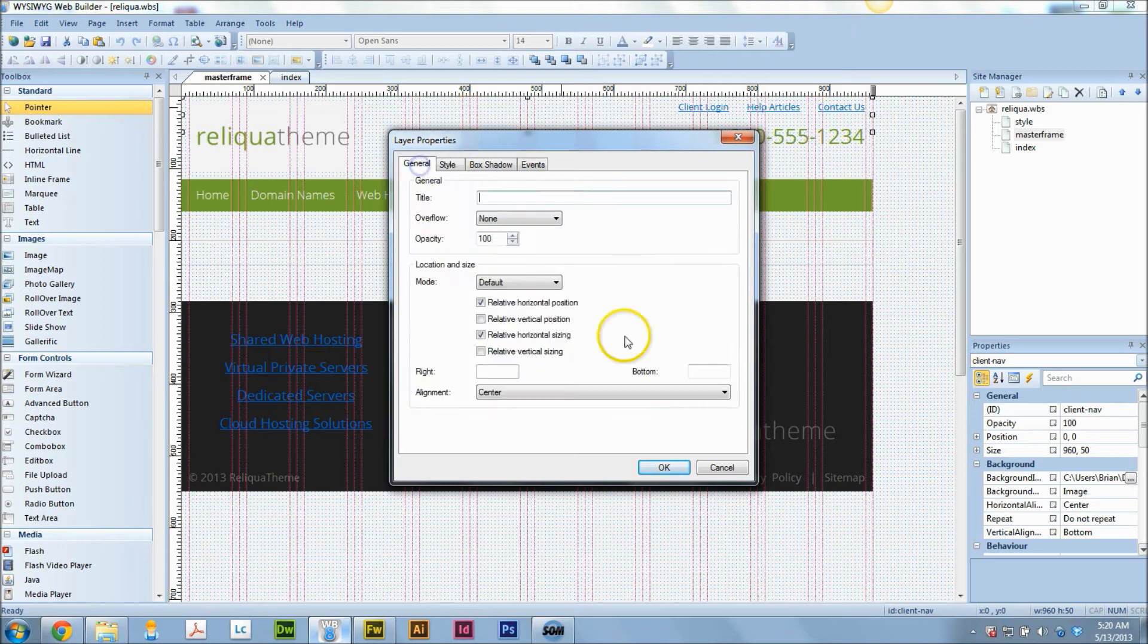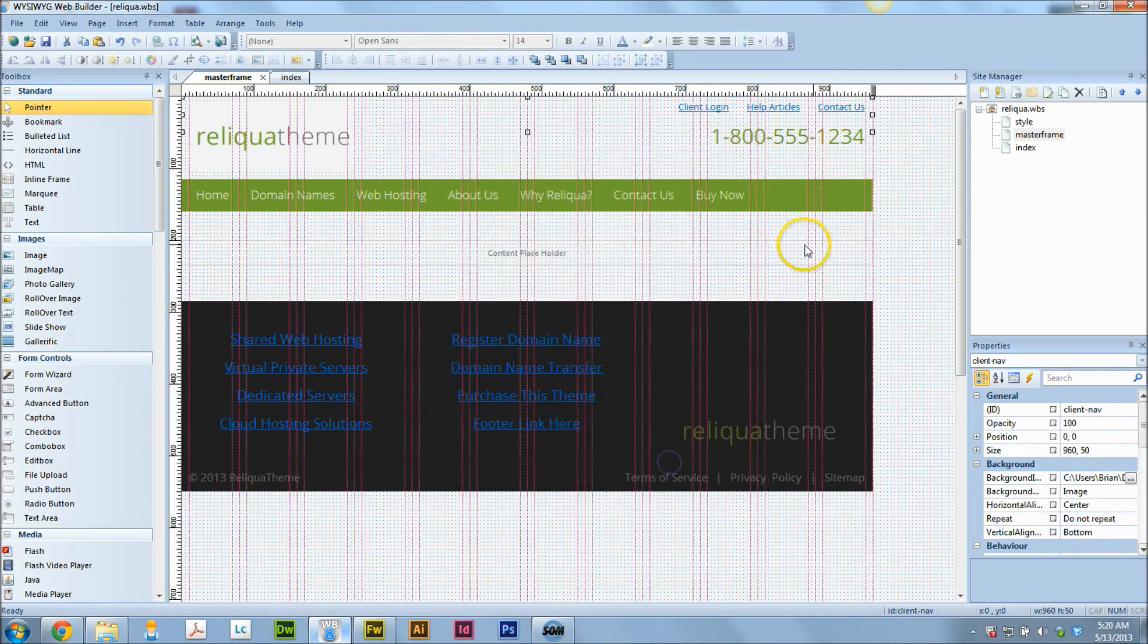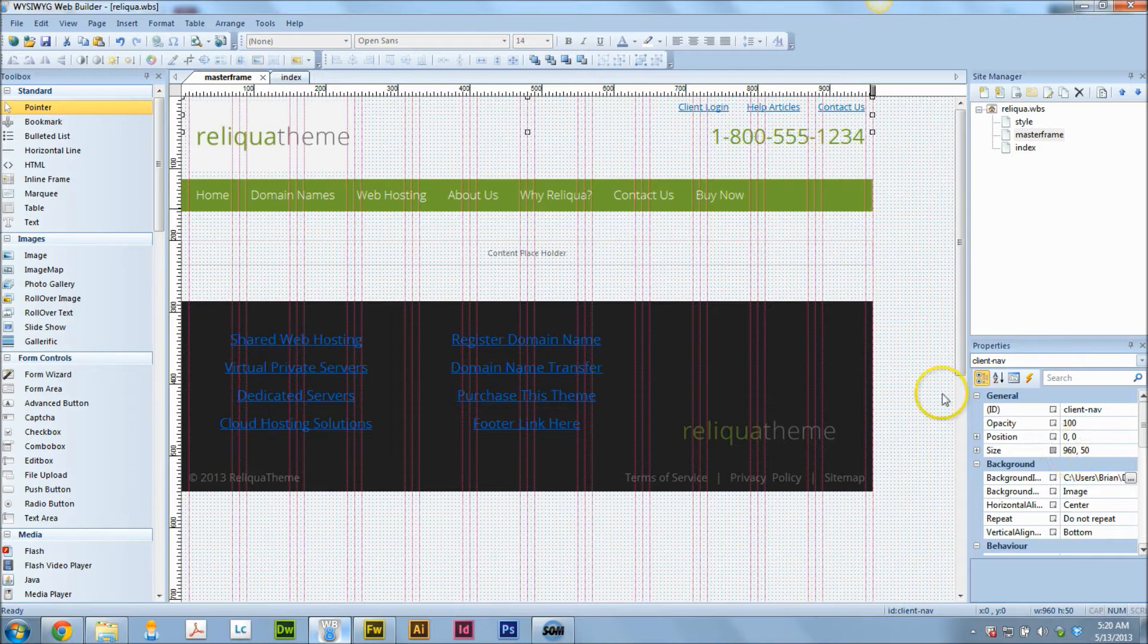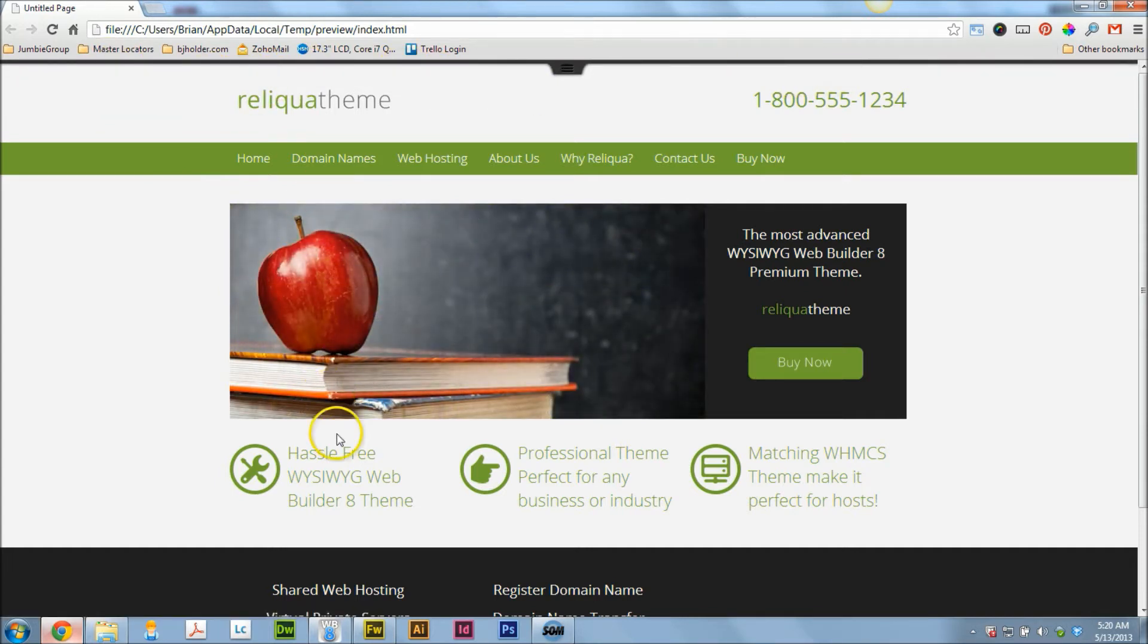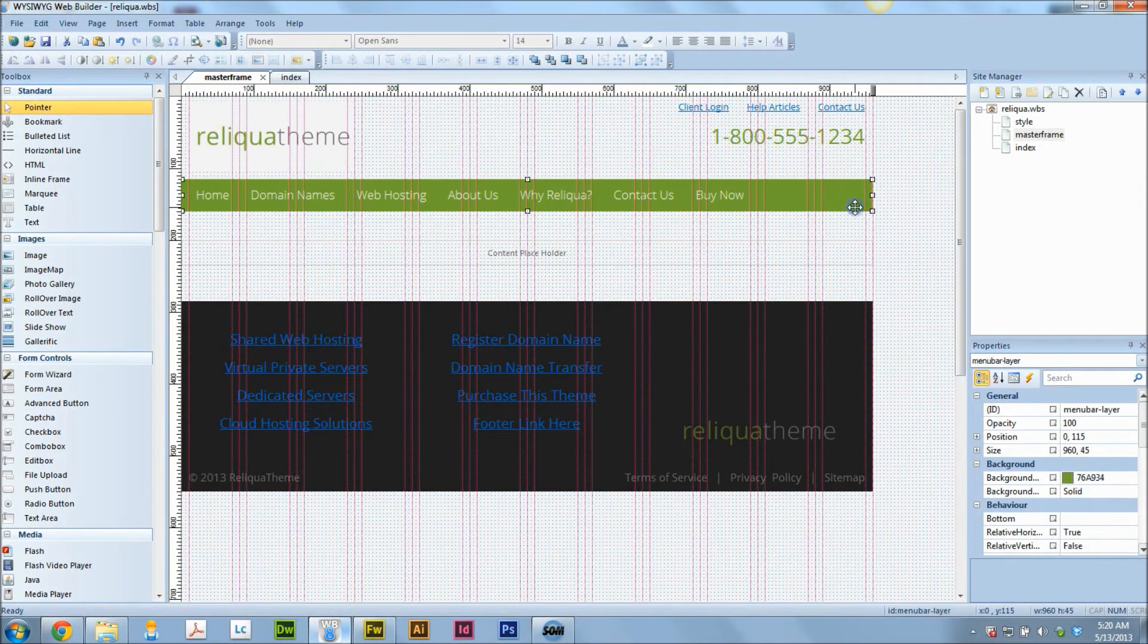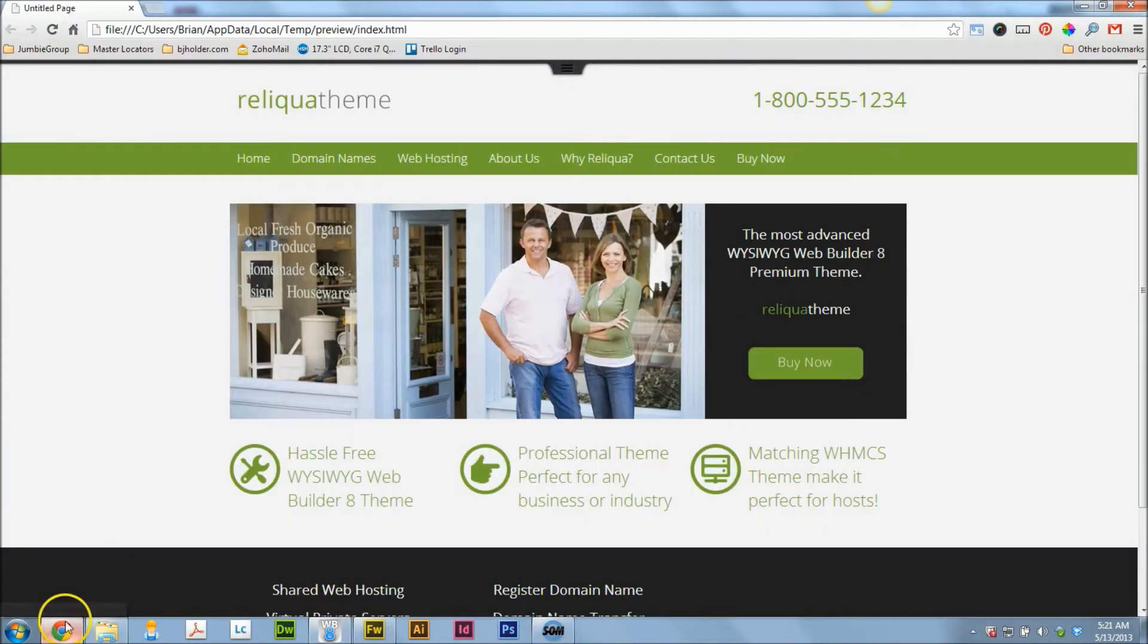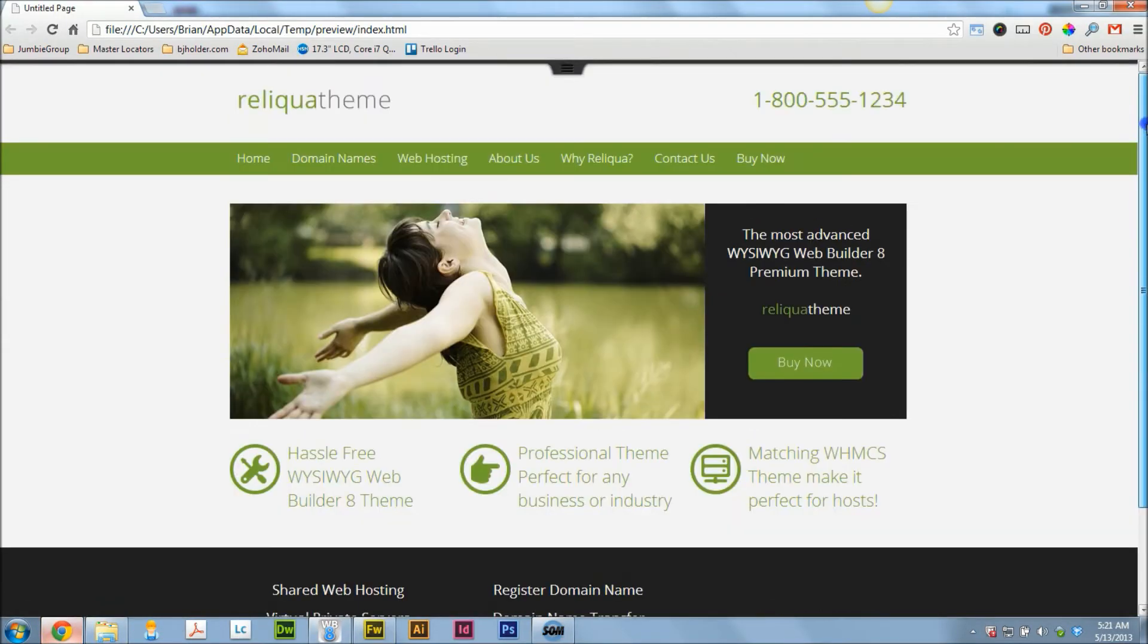And when you click on relative horizontal position and relative horizontal sizing, you can see that this layer is only 960 pixels wide inside the WYSIWYG program. But when we load it into the preview mode, you'll see that it stretches all the way across. And that's what happens when you click those two options. And it's the same with this menu bar and also the footer. You'll see that they're only 960 pixels wide, but on the website, they render all the way across.